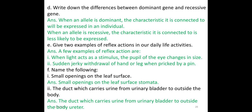Write down the difference between dominant gene and recessive gene. When an allele is dominant, the characteristic it is connected to will be expressed in the individual. When the allele is recessive, the characteristic is less likely to be expressed.